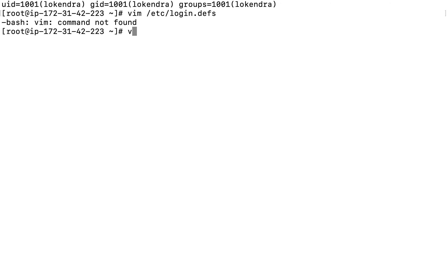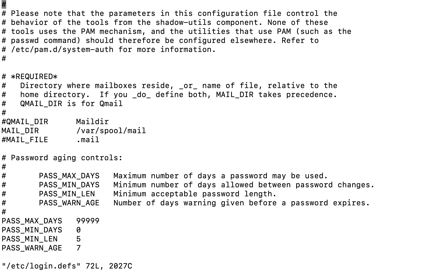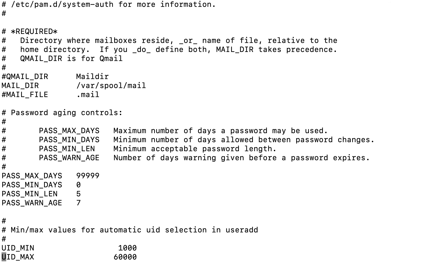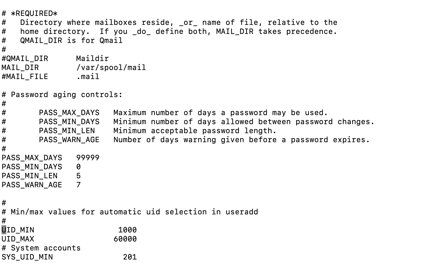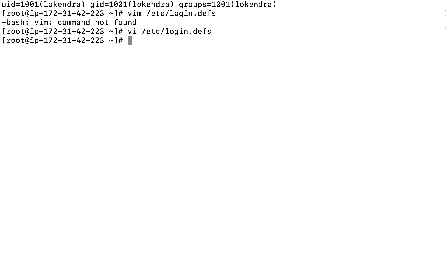Let's open /etc/login.defs with vi. In this file you can modify things like mail directory, minimum password, maximum password, password warning, and user ID minimum. The UID_MIN is currently 1000, so if I make it 10,000 and set the maximum to maybe 60,000, the default starting user ID will be changed accordingly.